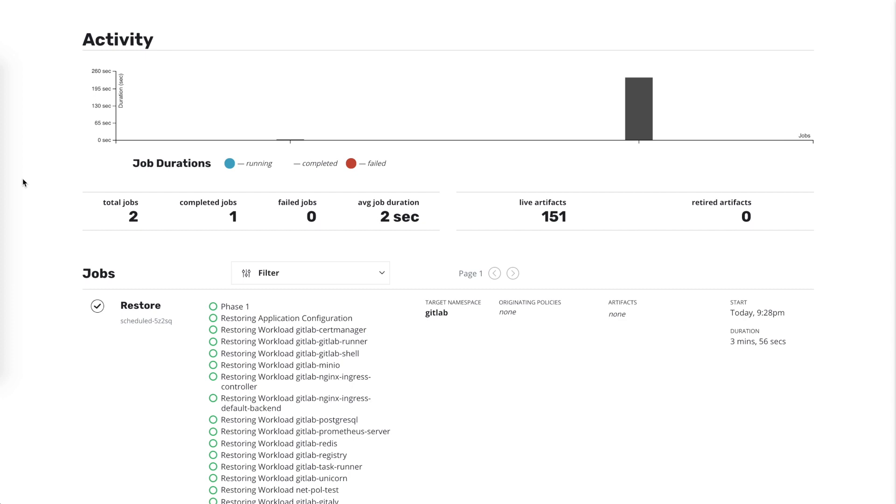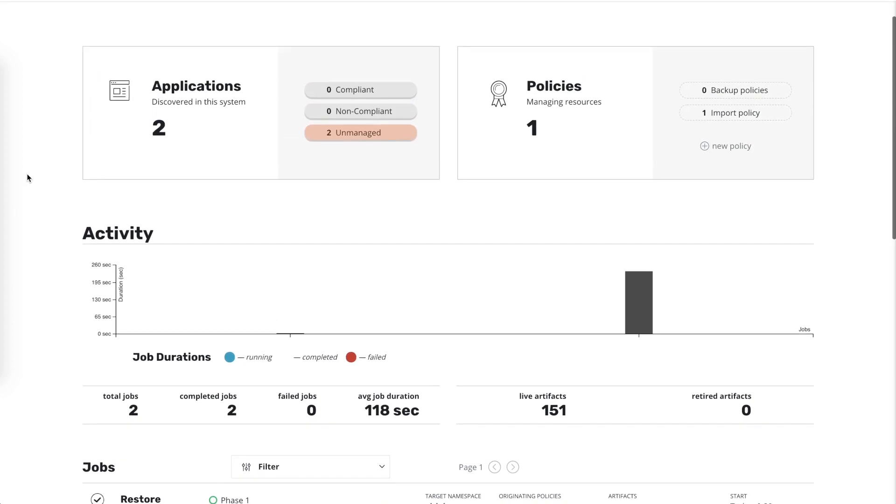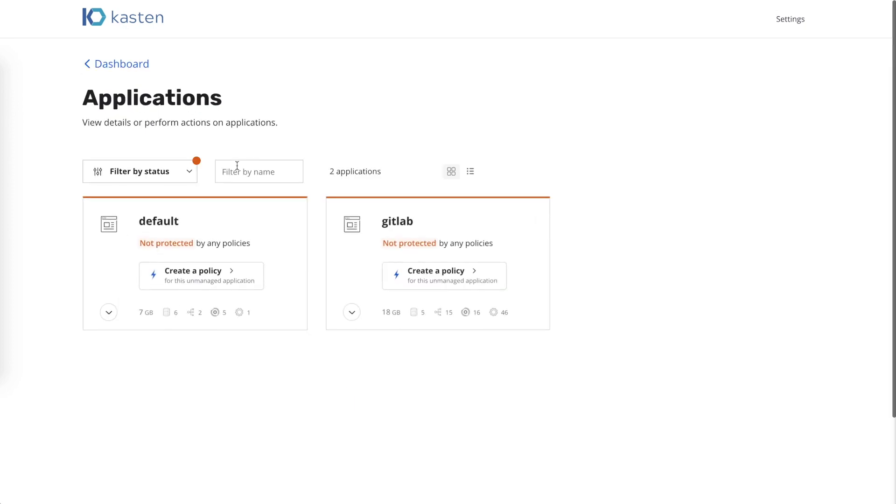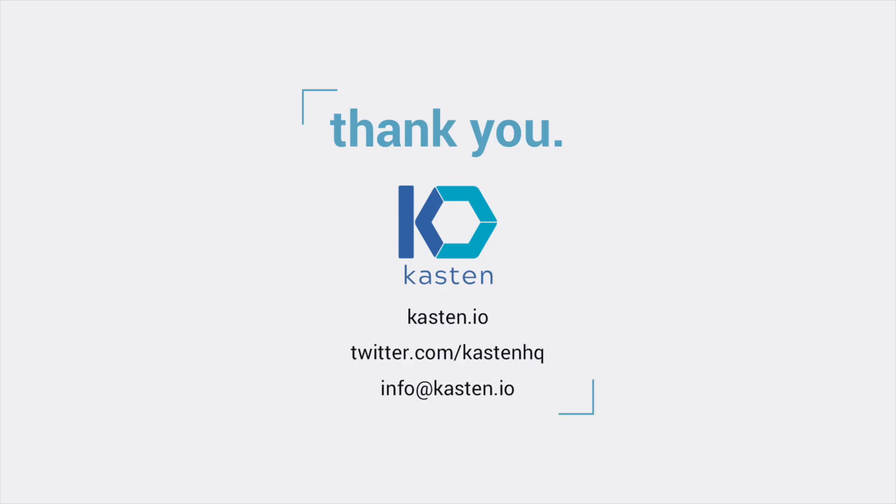This can be confirmed by going back to the application page. This completes the demo today, but please do visit us at Kasten.io for more information. Thank you.